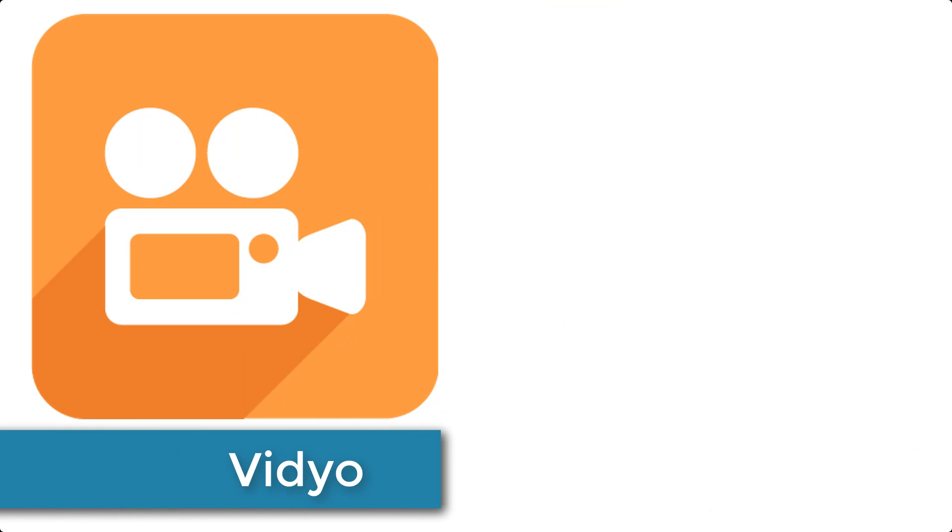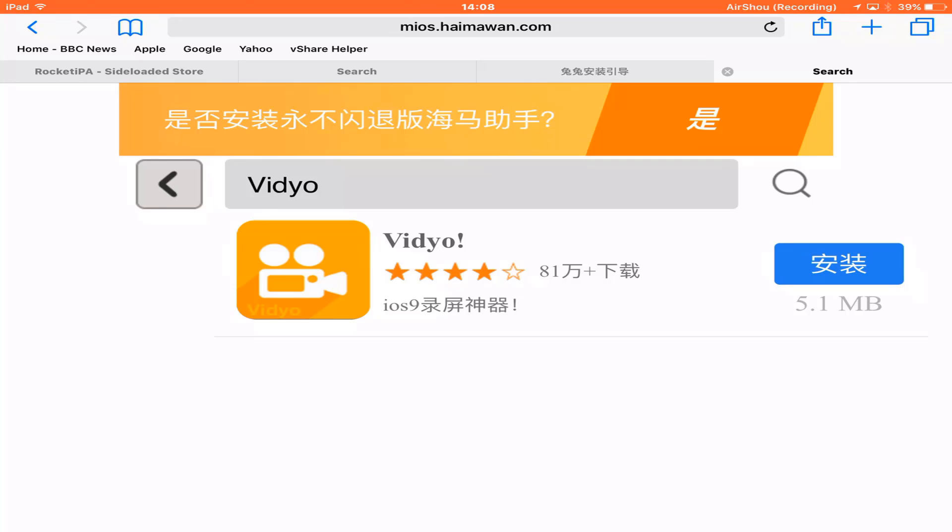Next up is Video. This screen recorder is much easier to download. Point your Safari browser to the link provided in the video description which takes you to this page, tap on the blue button and download.